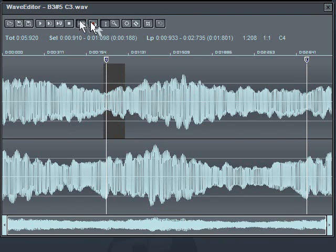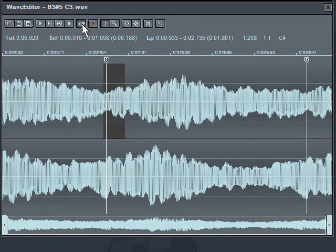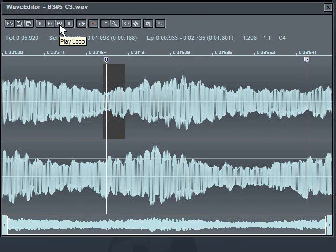But now what I'll do is I'll tell this thing to play the loop point by clicking this button here which says loop the sound, and then this one which says play just the loop part of the sound. So let's hear what that sounds like.